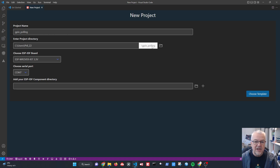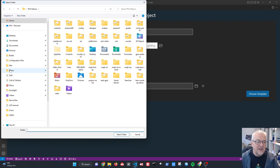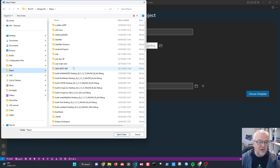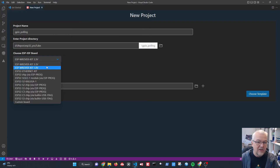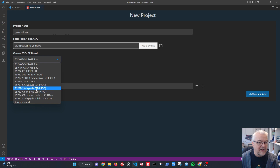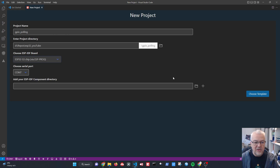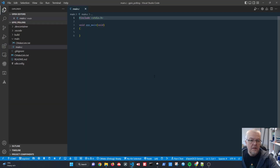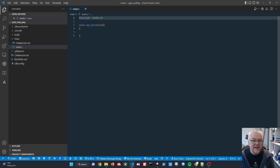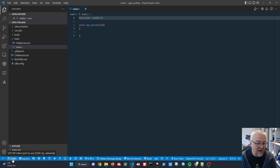We're using the LilyGo display with an ESP32-S3, COM port 7 via the SP frog. We leave the components directory blank, choose the template, and create the project in a new window. Our new application has opened up and we've zoomed in on the text to make it easier to see.